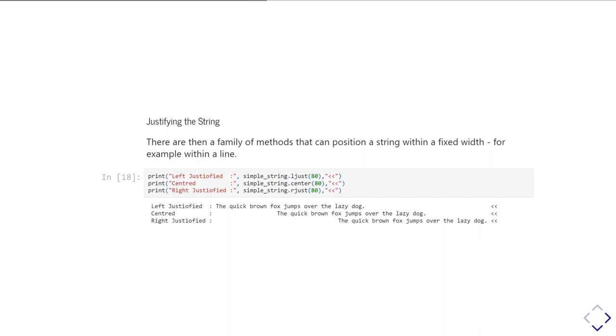So the first one that we've left justified it, meaning I've put extra spaces on the right and on the end of the line on the right. The next one we've centered it, so it's added spaces at both ends of the line in order to make the non-space part of the string line up in the middle of the line. And the final one we're using the rjust method is right justified, and so I've added the spaces at the start of the line to push it over to the far right.